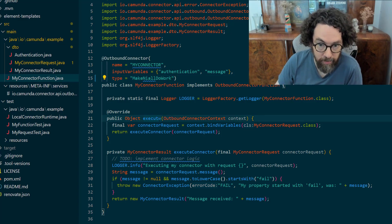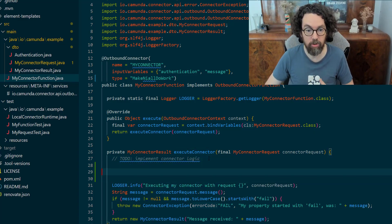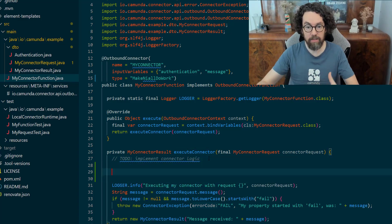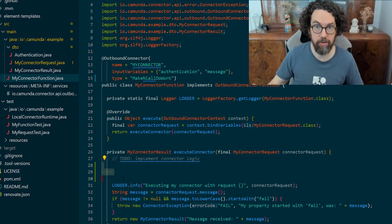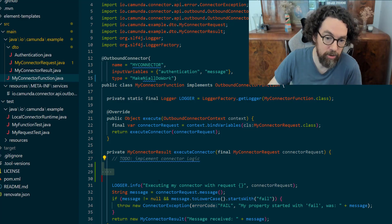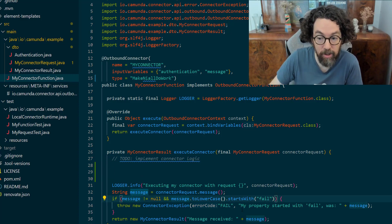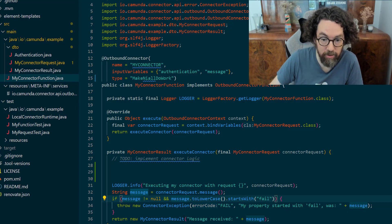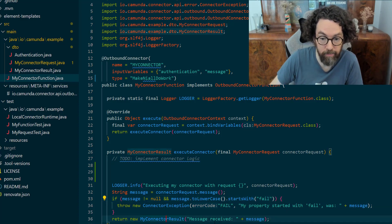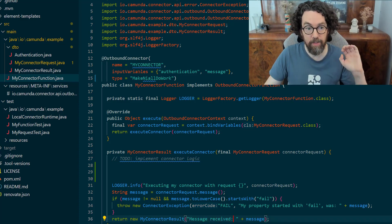The connector has an execute method which calls the execute connector method, and this is actually where you put your business logic — this spot is where your custom code goes. In the template it doesn't do too much: it basically checks if the message has the word 'fail' in it and throws an error if it does. If it doesn't, it creates a return variable and sends it back with 'message received' prepended to whatever was sent in.